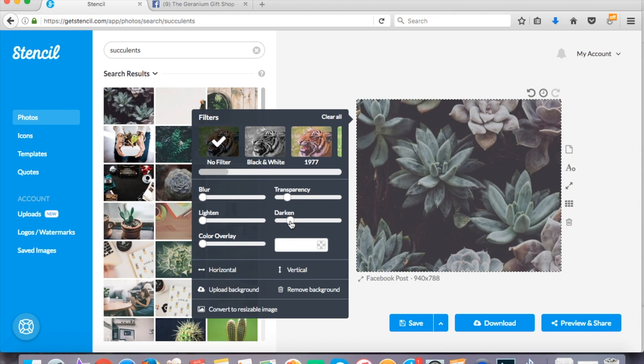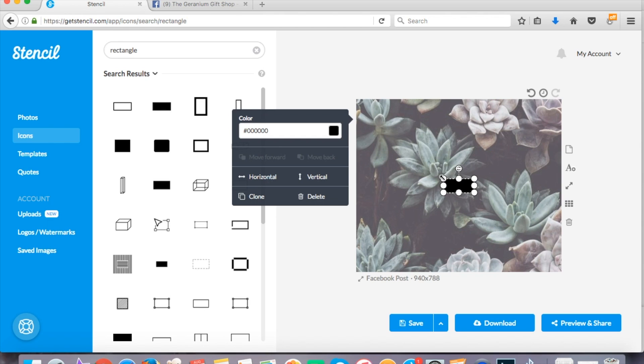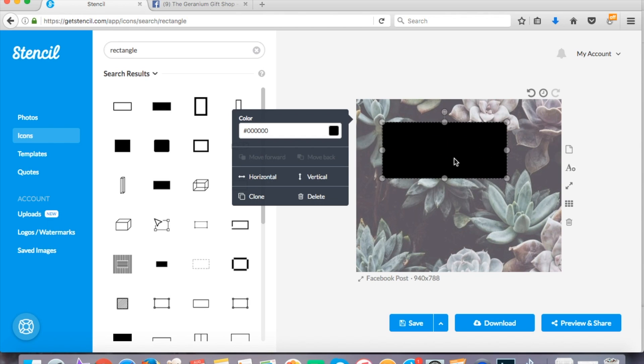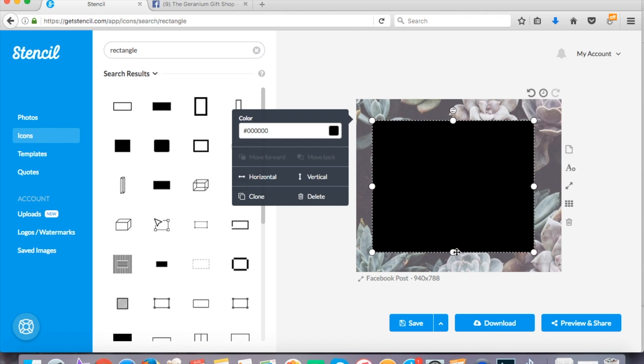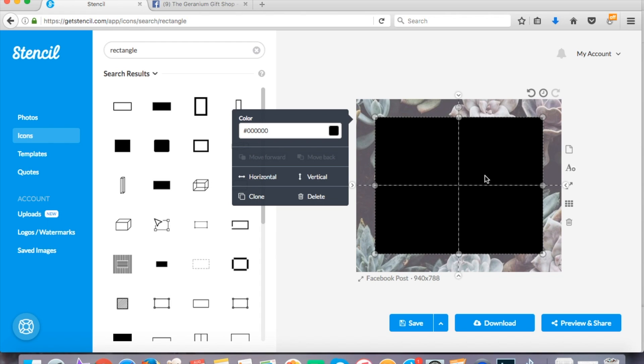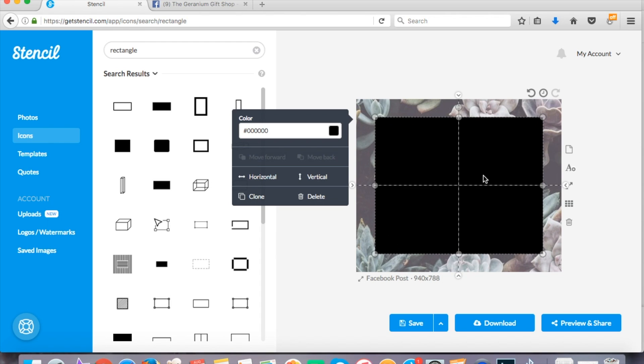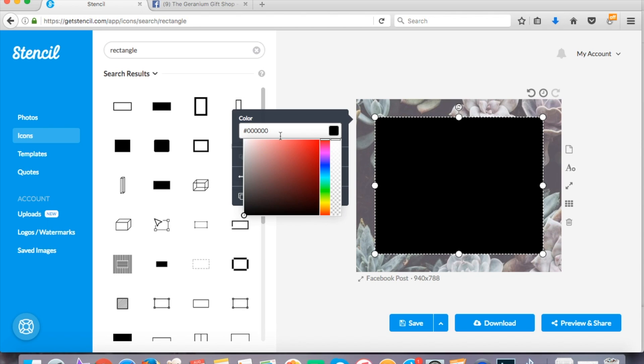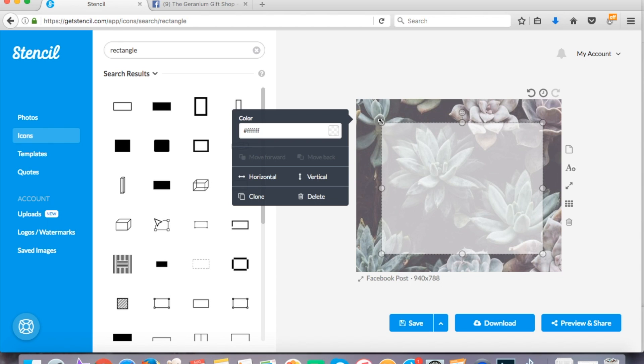And now I'm going to show you guys kind of how I did that. So I've got a succulent image here, just again darkening, make it a little transparent and once I get that the way I like, I'm going to take a rectangle. Just went into the icon section and searched rectangle and you can see here stencil helps me to put it right in the center. I'll change the color, change the transparency or up the transparency a little bit.